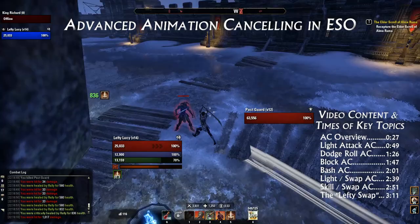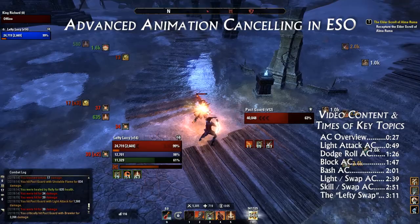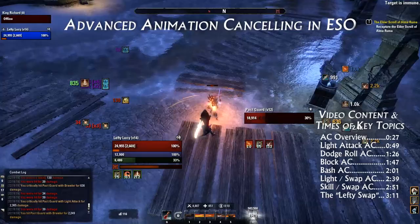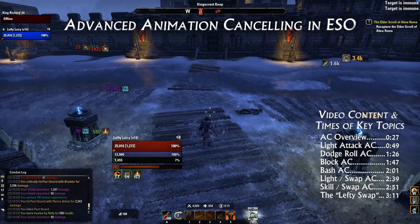Hey everyone, welcome to my advanced guide to animation cancelling in ESO. I'll keep it short and sweet and show you everything you need to know in order to master animation cancelling and optimize your DPS. Also in this guide I'll be showing you some advanced techniques that you've probably never seen before, so stay tuned even if you think you already know everything there is to know about animation cancelling.